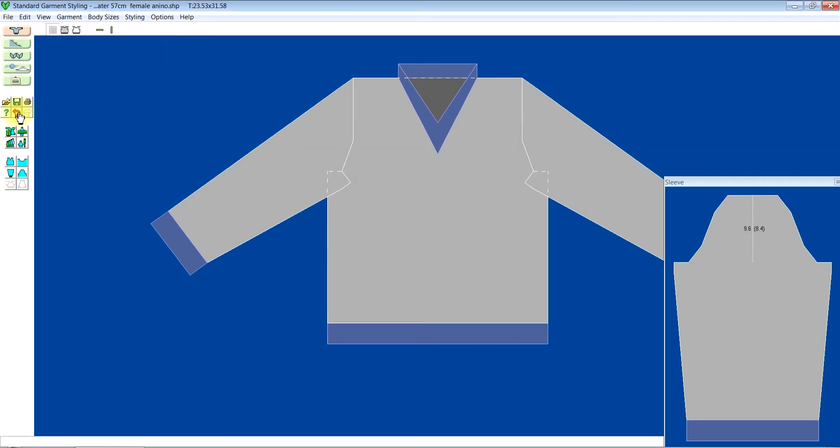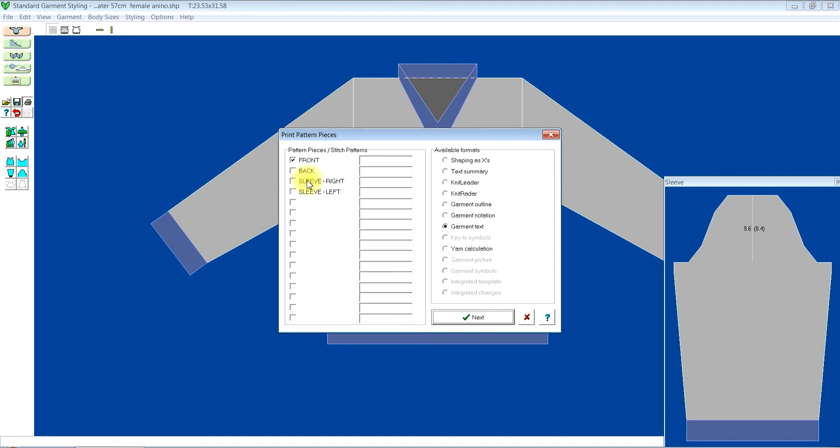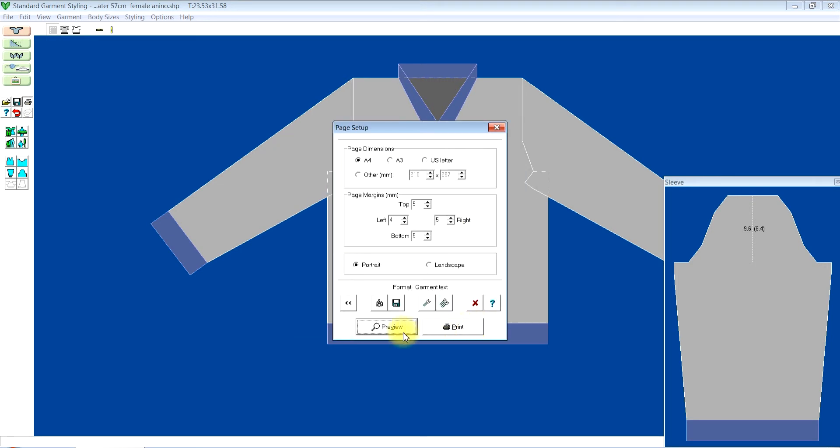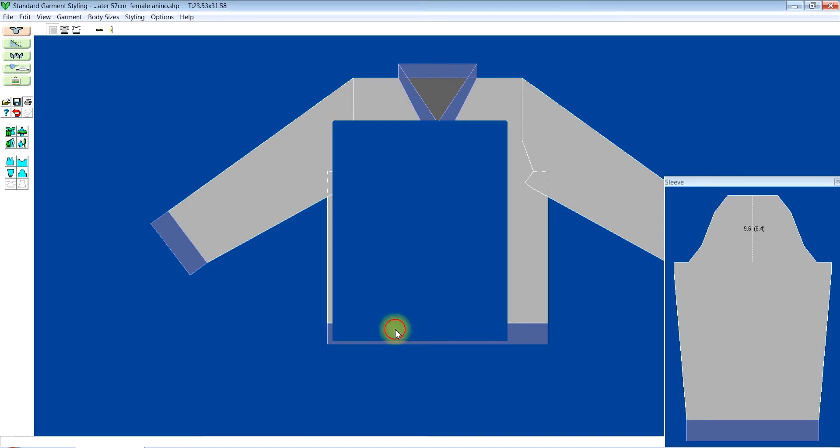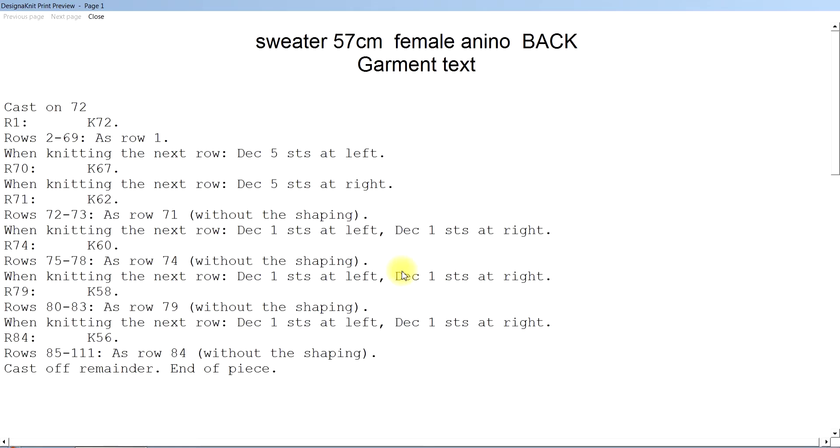So I'll click on print, the same back, garment text, next, and preview. Starting at the right hand, machine knitting ticked, wrong side facing me checked, OK.